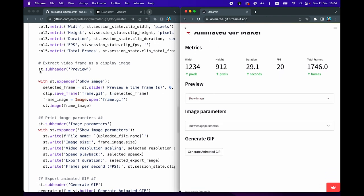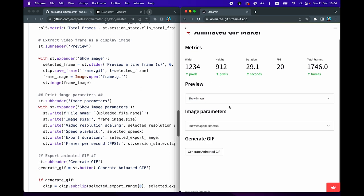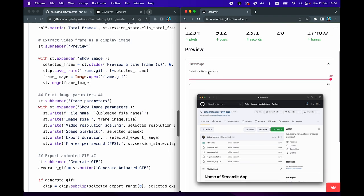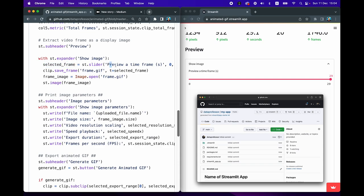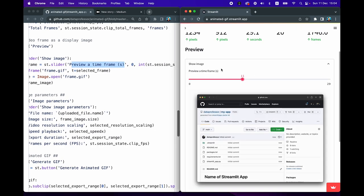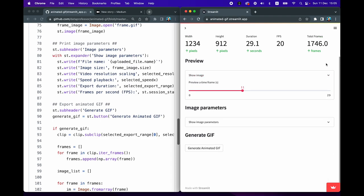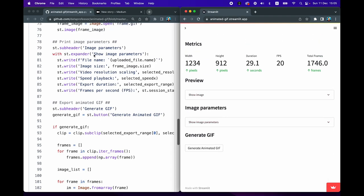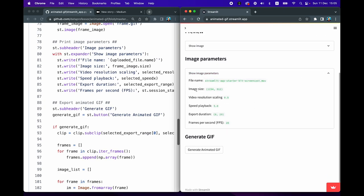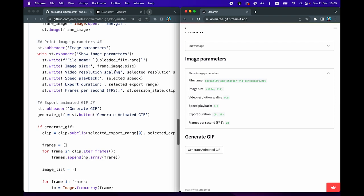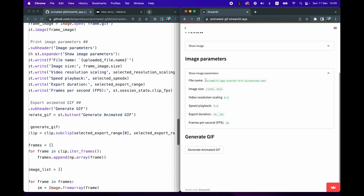To show the preview, we use st.subheader with 'Preview,' then an expander box labeled 'Preview a Timeframe.' You can select a particular time — entering 11 will show the frame at 11 seconds. We use clip.save_frame to save the preview as a frame.gif file, then PIL's Image.open to display it with st.image. Below that, another expander box titled 'Image Parameters' shows the file name, image size, and scaling using st.write.